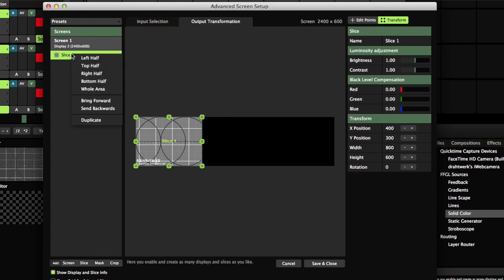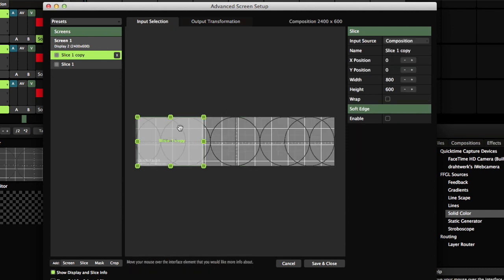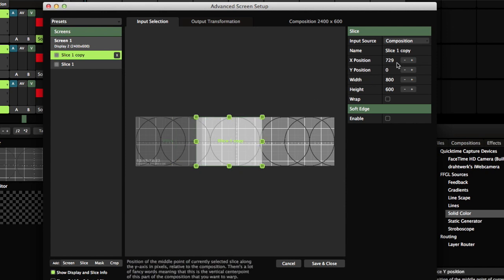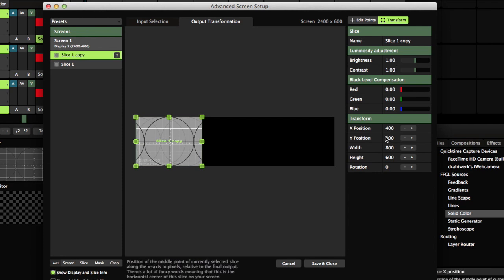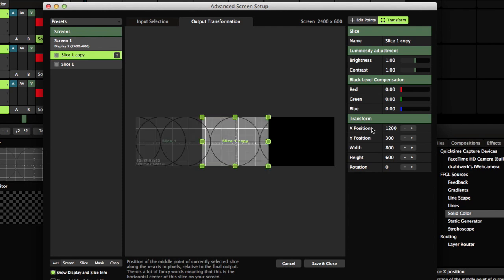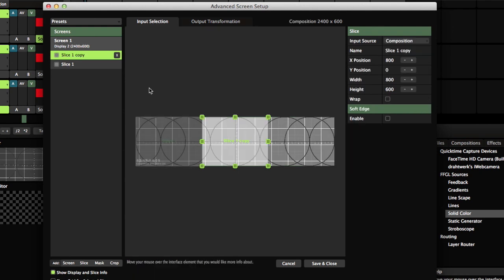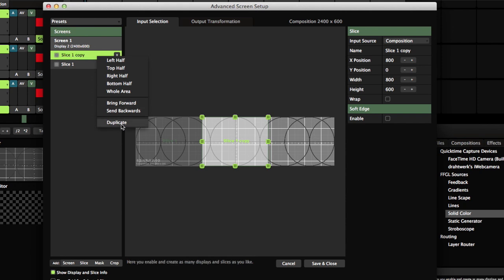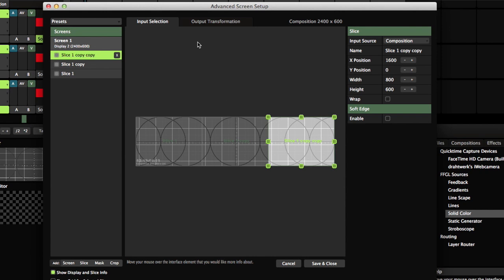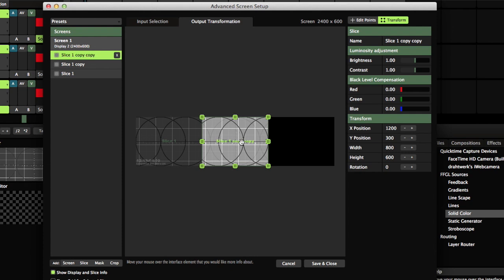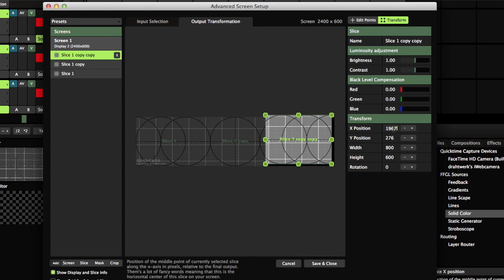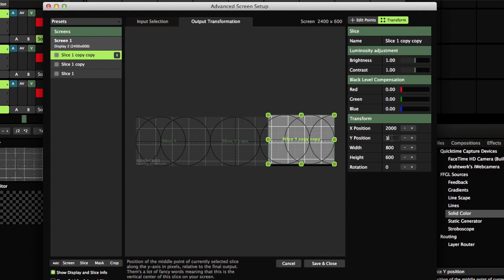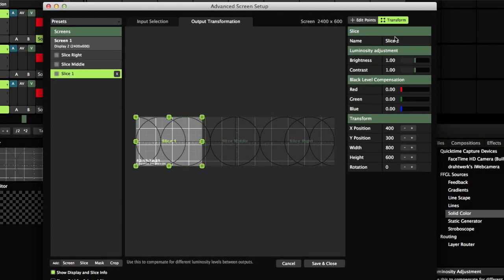Duplicate the slice, and now assign it to the middle of both the composition and the output. Repeat the process for the third slice, and this time assign it to the right third of your composition and output. Change the names of the slices to help you stay organized.